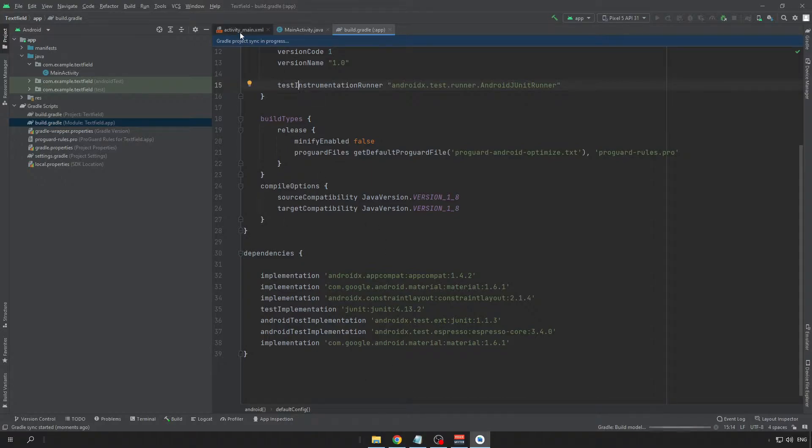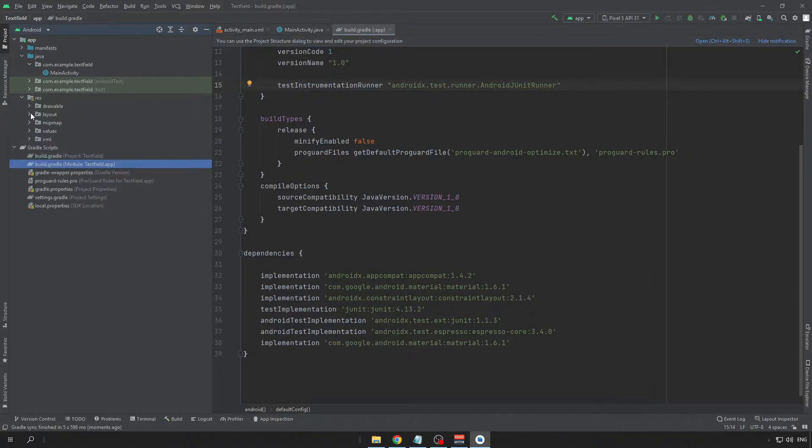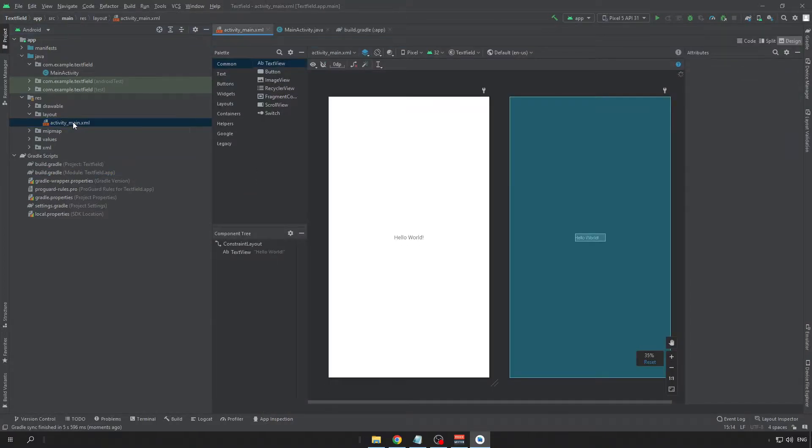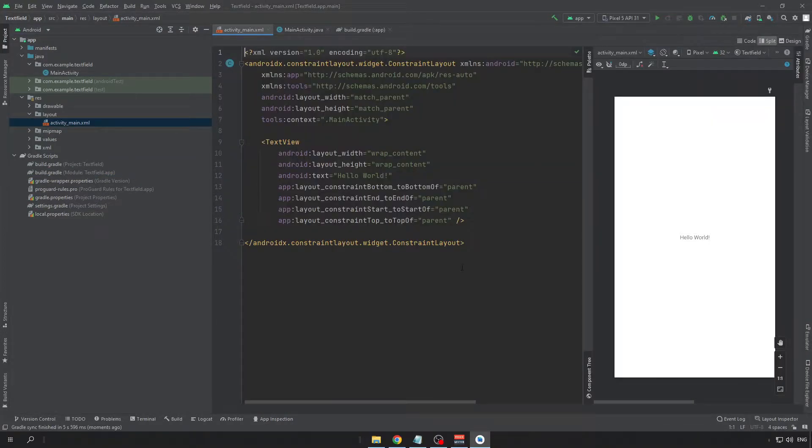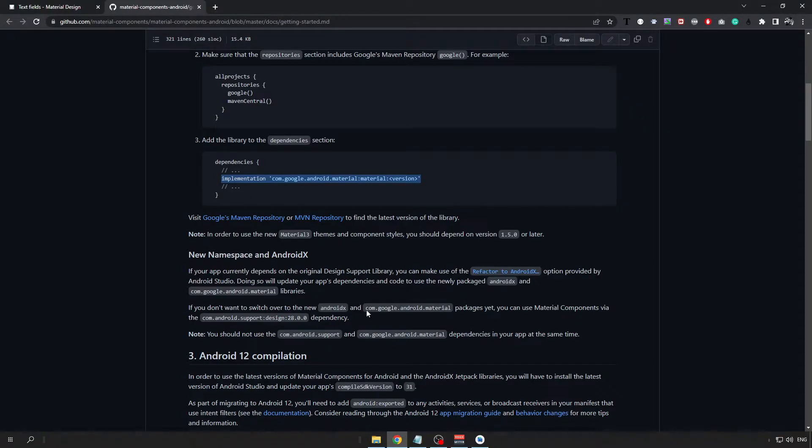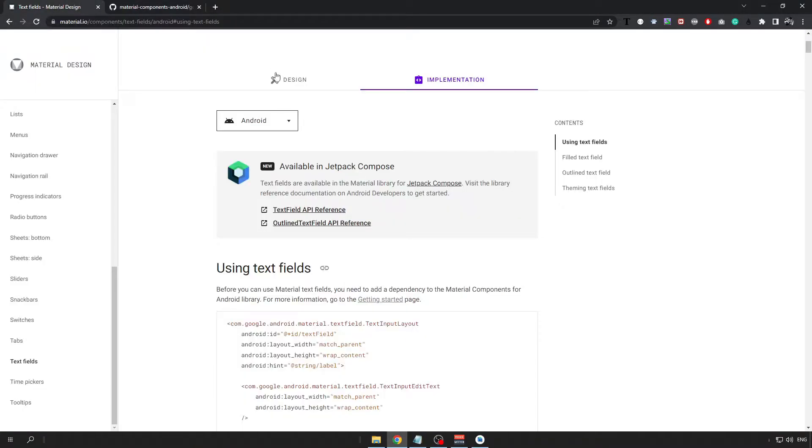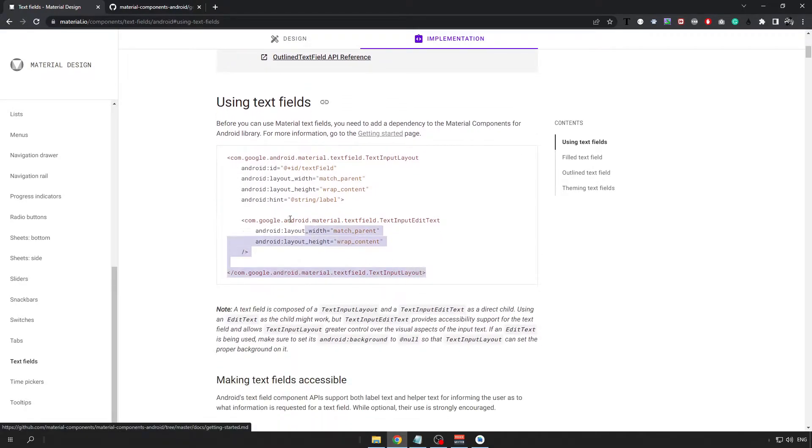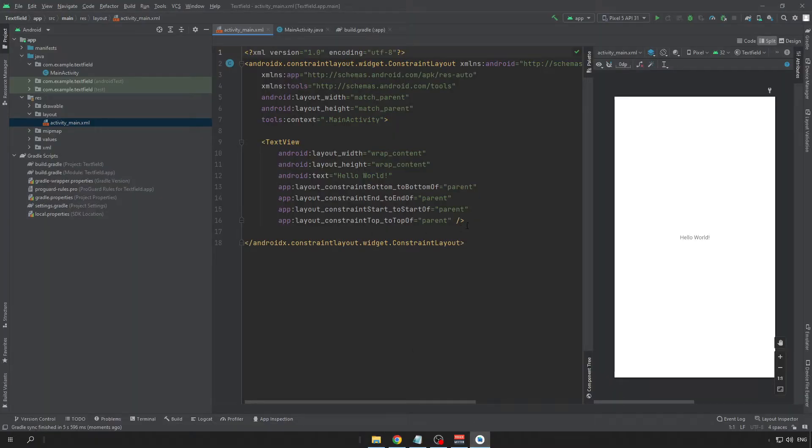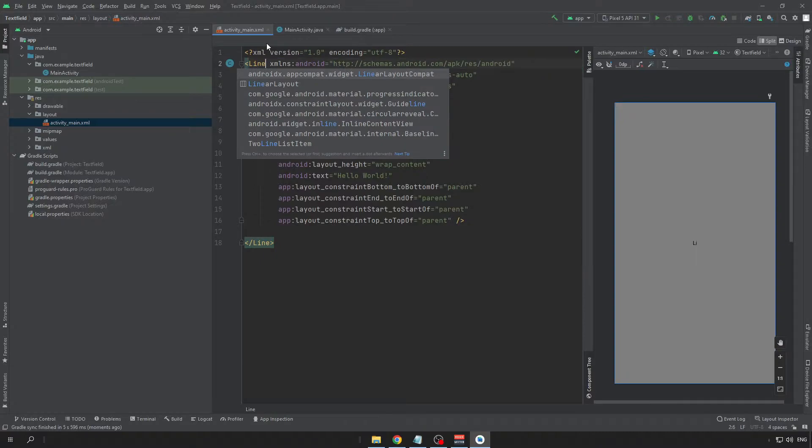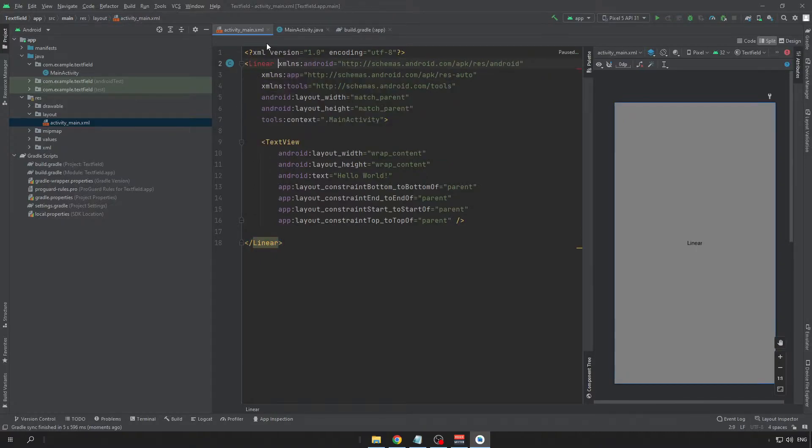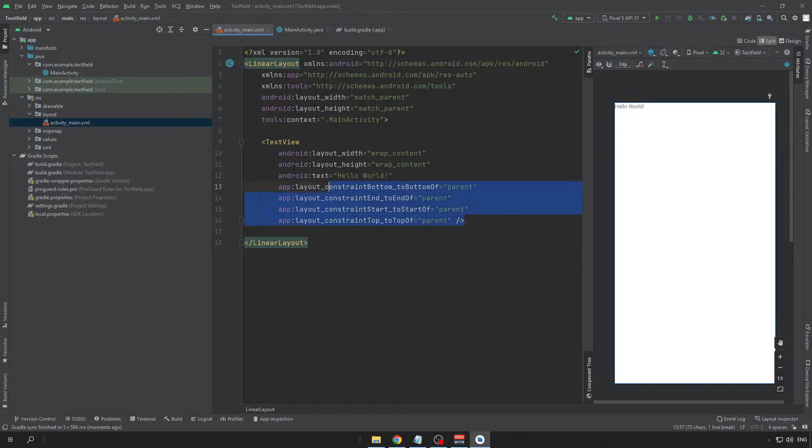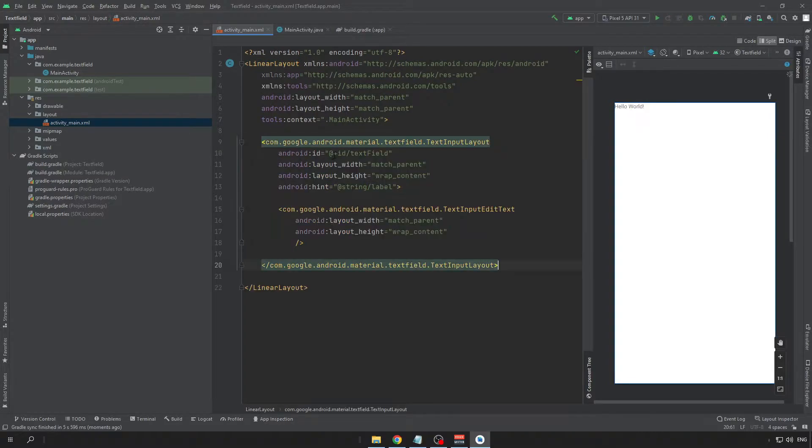After the project has synced open the layout file that you can find in the res layout folder and here we will create nice text field. So, in the material design page we can copy this code snippet and put it to our app. I will just change it to the linear layout and I will replace this default text field.